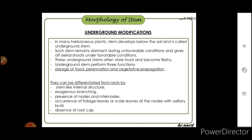In many herbaceous plants, the stem develops below the soil and is called an underground stem. Such stems remain dormant during unfavorable conditions and give off aerial shoots under favorable conditions. These underground stems often store food and become fleshy, performing three functions: storage of food, perennation, and vegetative propagation. They can be differentiated from roots by stem-like internal structure, exogenous branching, presence of nodes and internodes, occurrence of foliage or scale leaves at the nodes with axillary buds, and absence of a root cap.